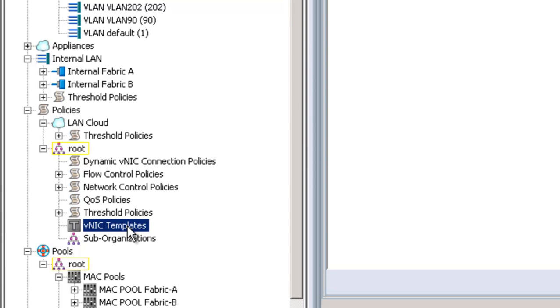In general, you're going to have types of NICs. If you're going to do a traditional VMware setup, for example, you might have eight different NICs. So you have one for the service console, one for VMotion, two for iSCSI, two for data, and then maybe another two for data or something like that. You would have templates that represent those NICs.